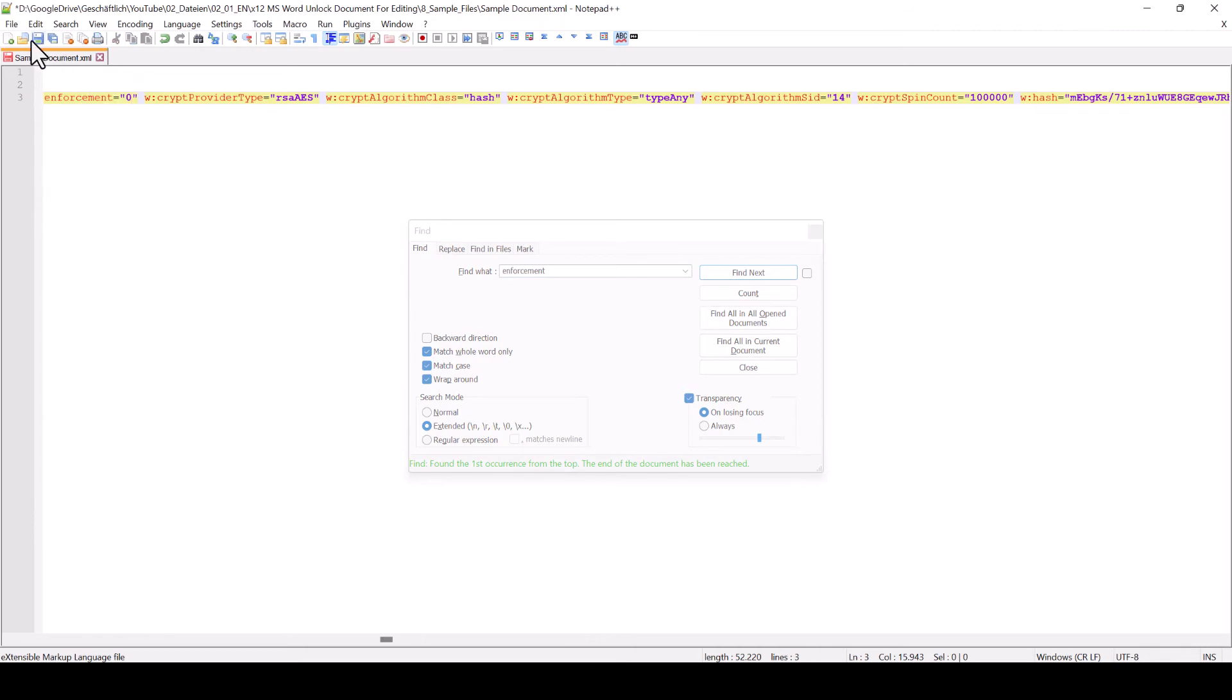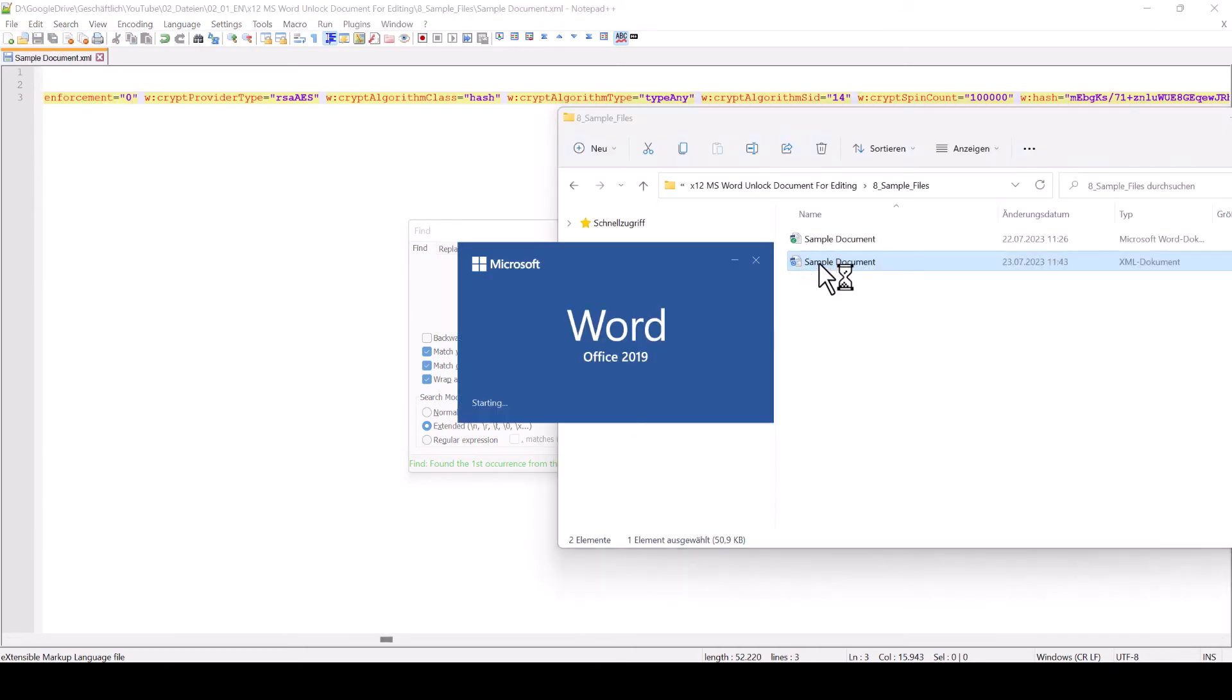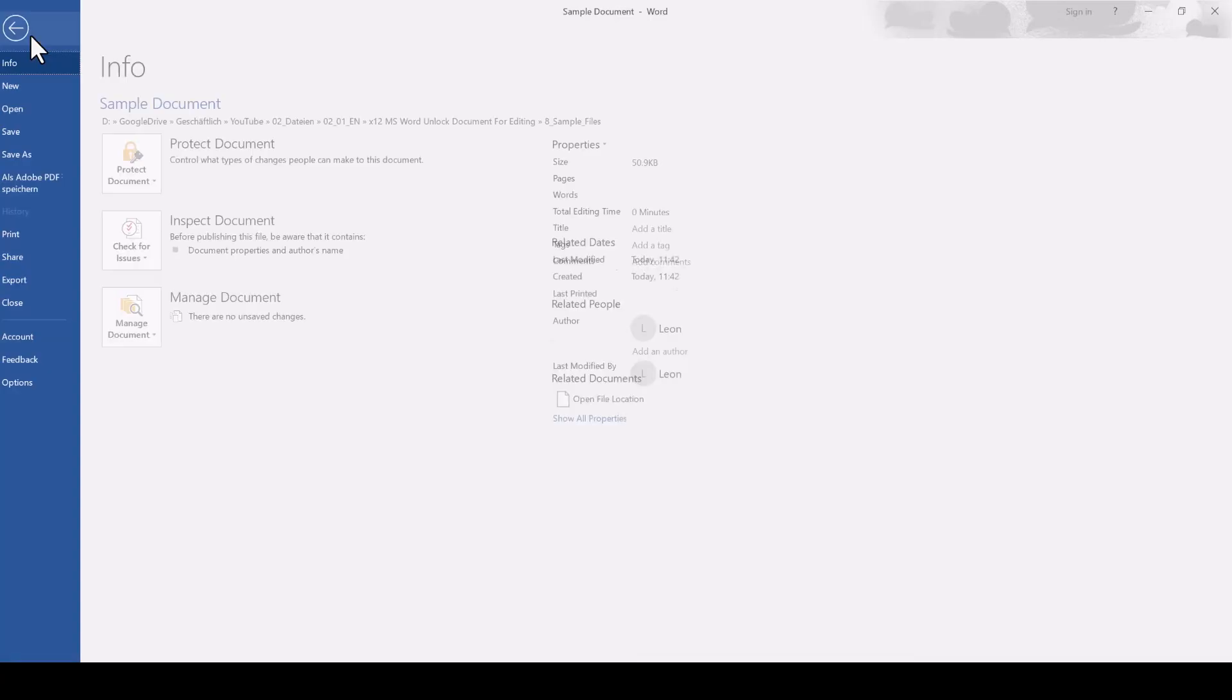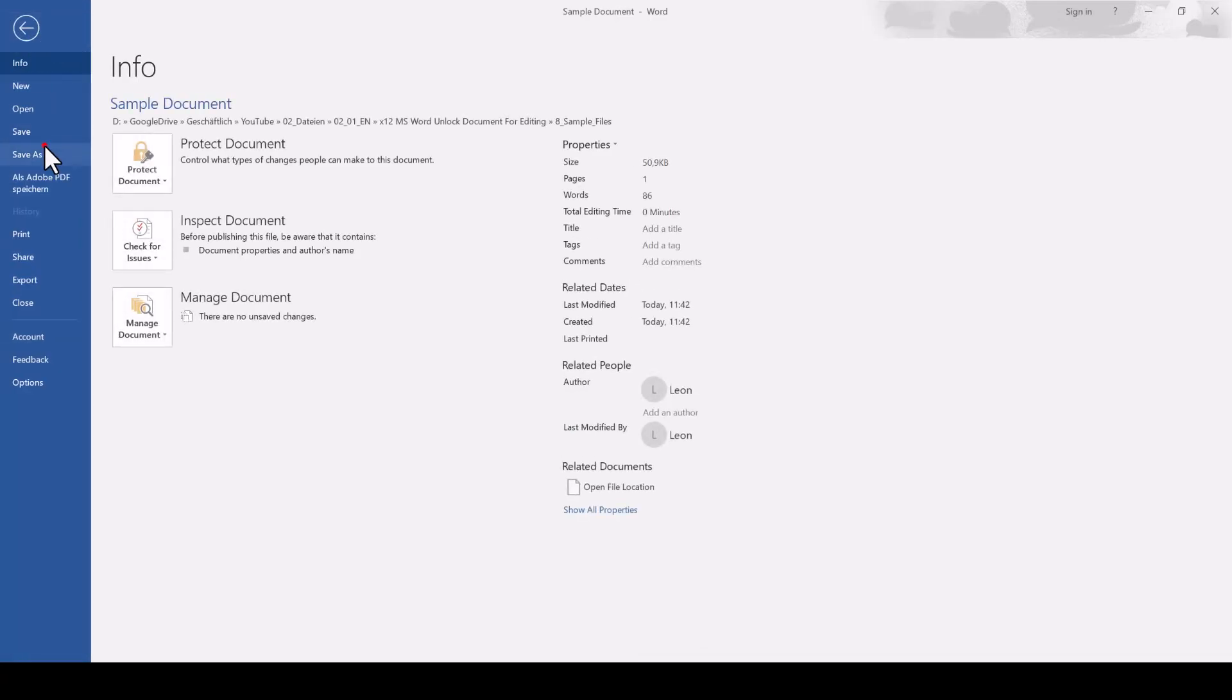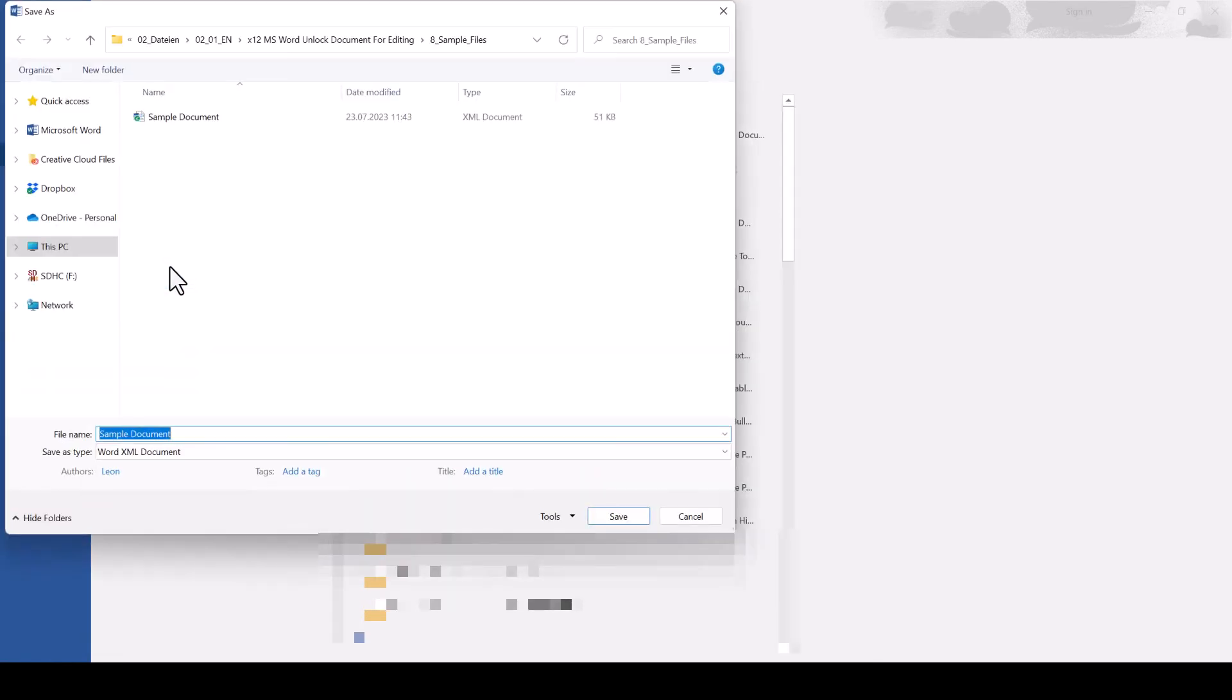Now we save the changed document and then we can open it up in Word again, and you can see that it is editable now. The last step is that we simply save it as a standard Word document in the docx file format.